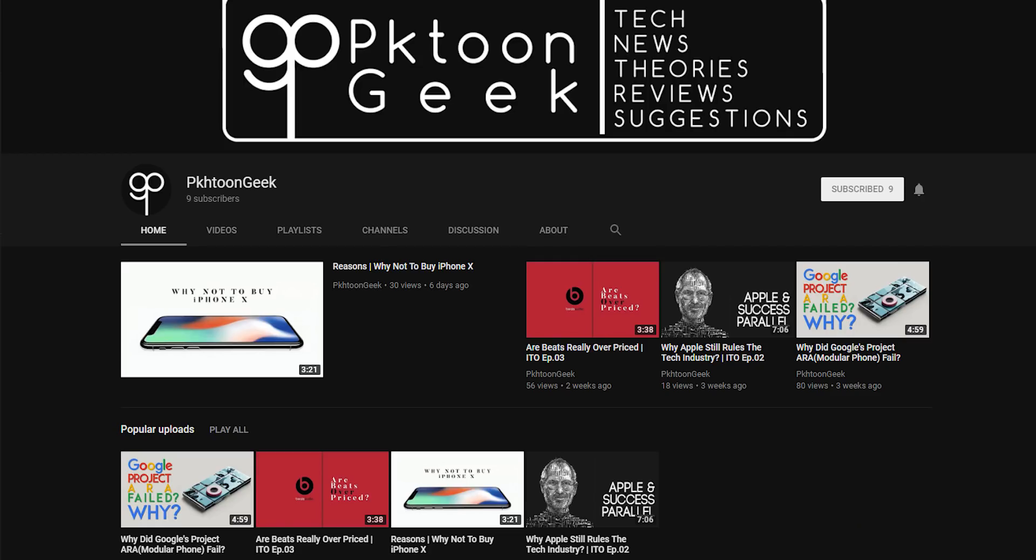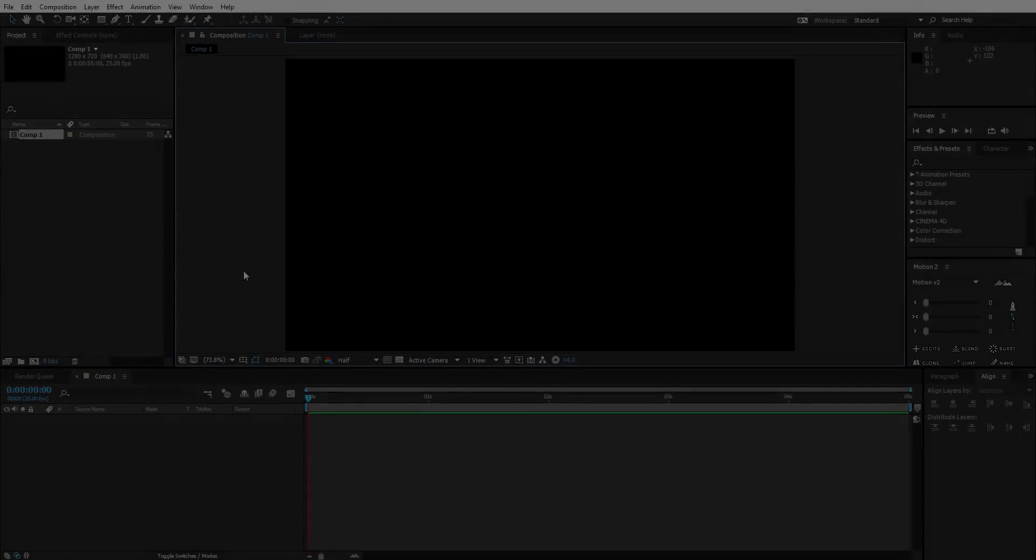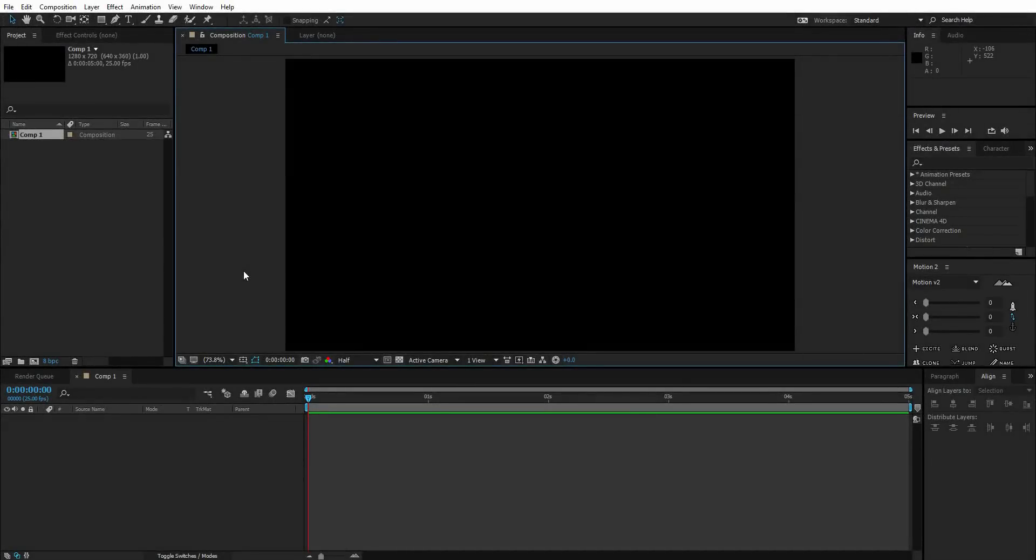So let's get into it. Here I am in After Effects and this is my comp.